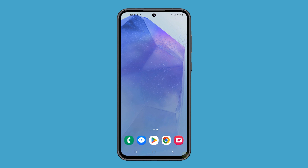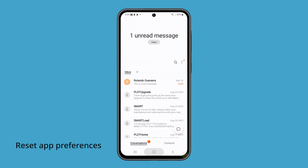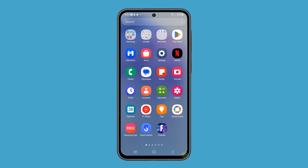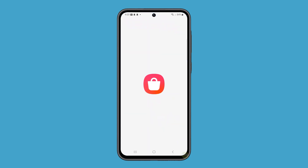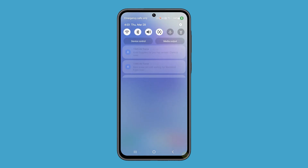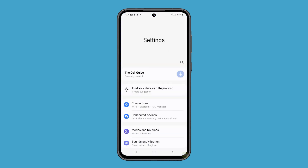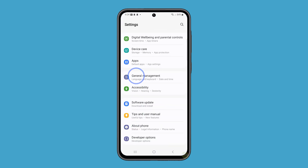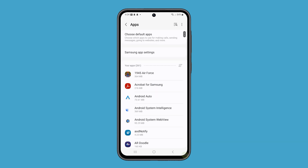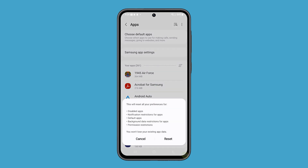After the reboot, try to see if the problem is fixed. In some cases, you might also need to reset the app preferences in your phone. This restores default settings for all apps without deleting any of your data. Just open the Settings app, scroll down and tap on Apps, tap the More Options icon in the top right corner, then select Reset App Preferences and tap Reset to confirm.